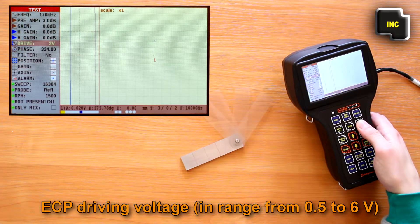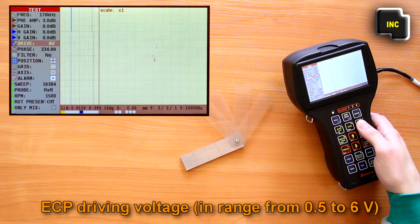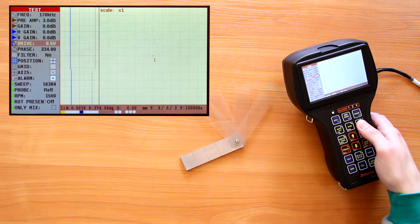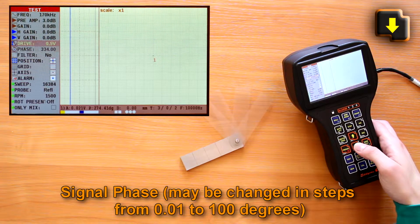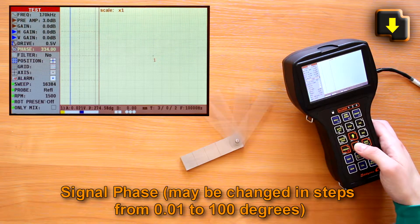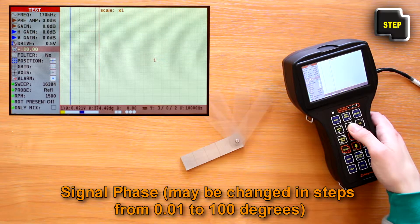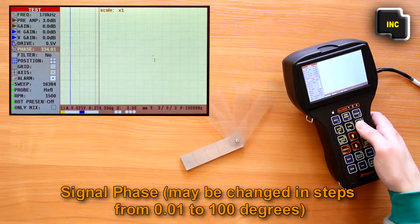Amplitude value is in range from 0.5 to 6 volts. The signal phase may be changed in steps from 0.01 to 100 degrees.